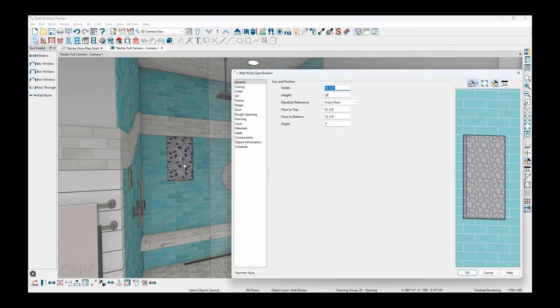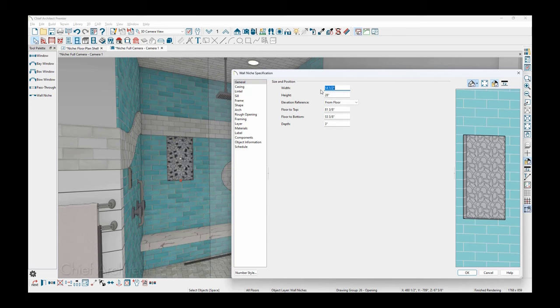Let's look at the niche properties by double clicking to open it up. On the general panel, you can find the size and position information. This niche is set up to be 14 and a half inches, which might be typical if you're fitting it between existing stud spacing. The height of the niche is 28 inches.